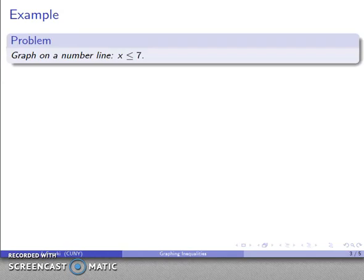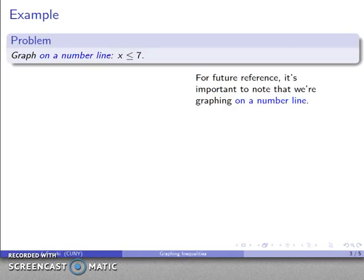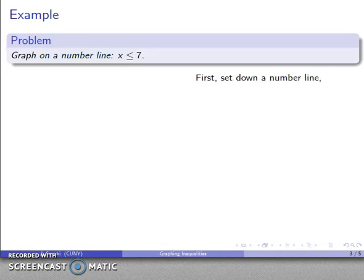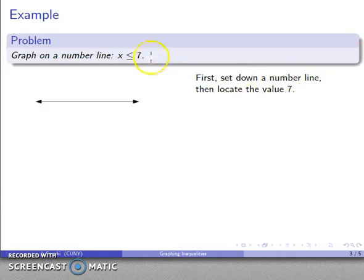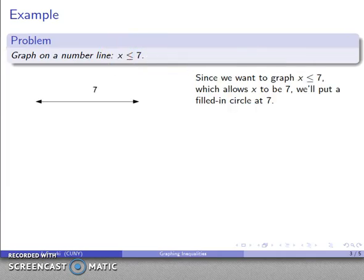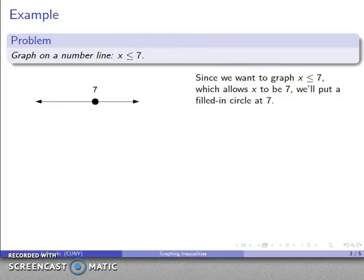So let's take a look at x less than or equal to 7. For future reference, because we will look at inequalities in other contexts, it's important to note that we're graphing on a number line. We'll set down our number line, locate the value 7, and since the inequality allows x to equal 7, we'll put a filled-in circle at 7.